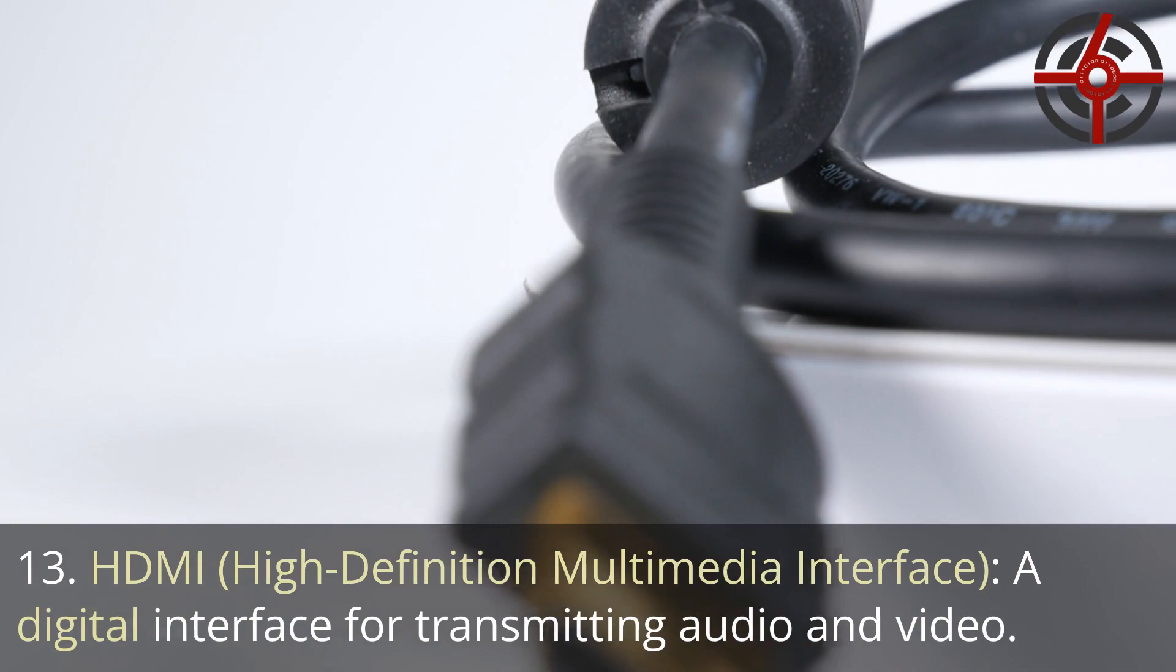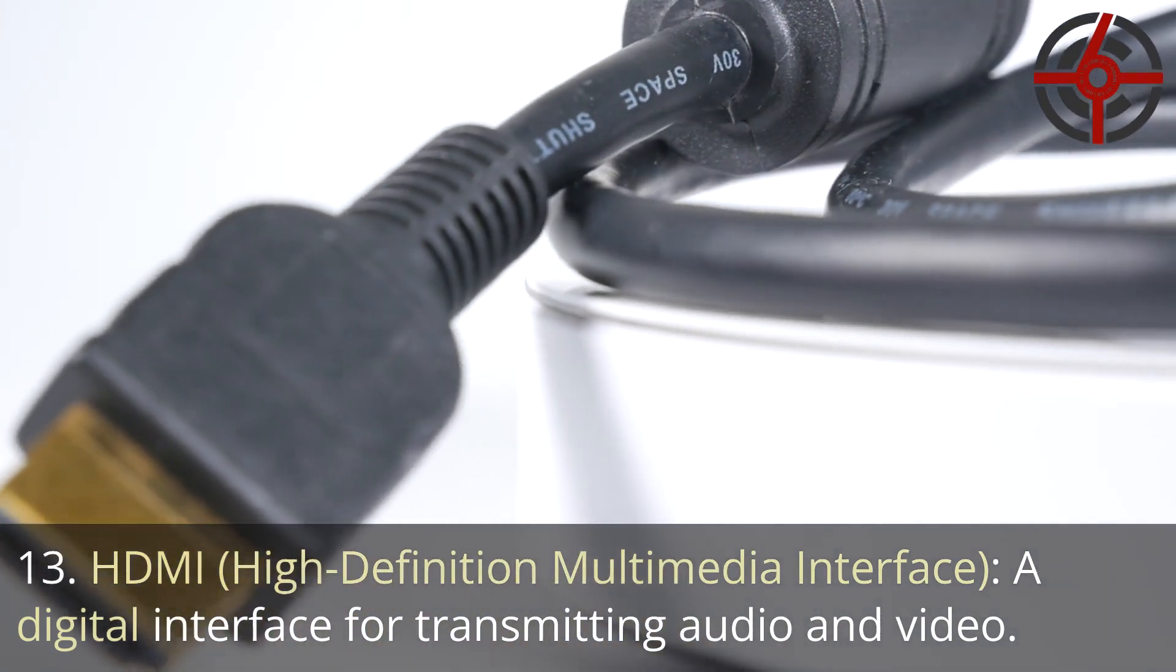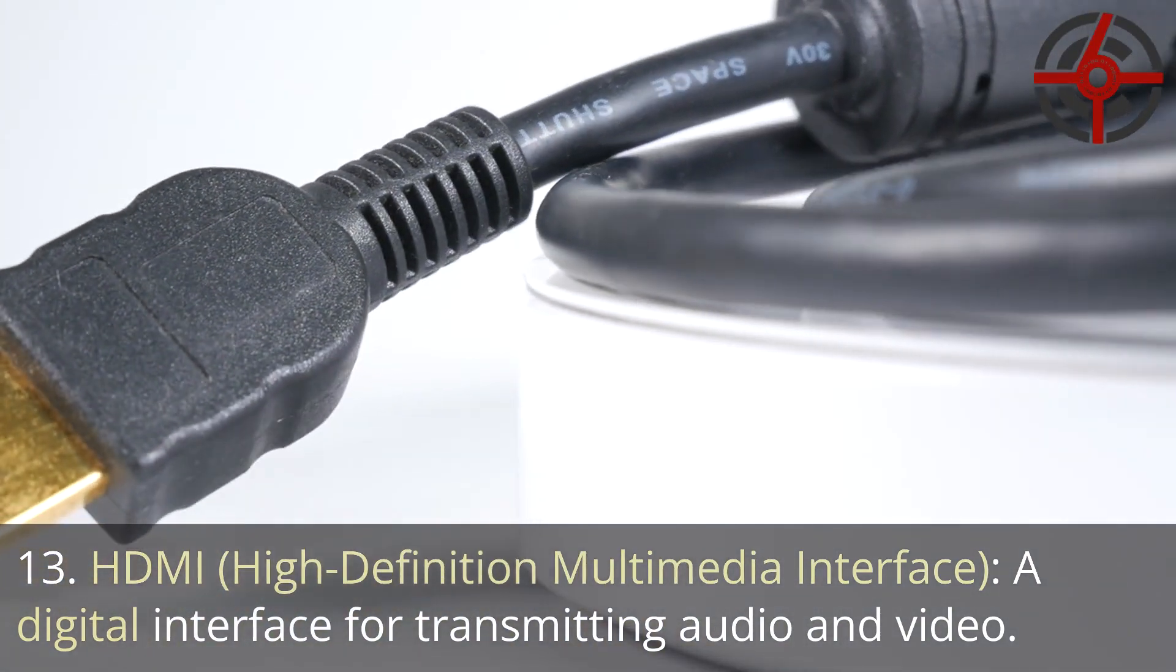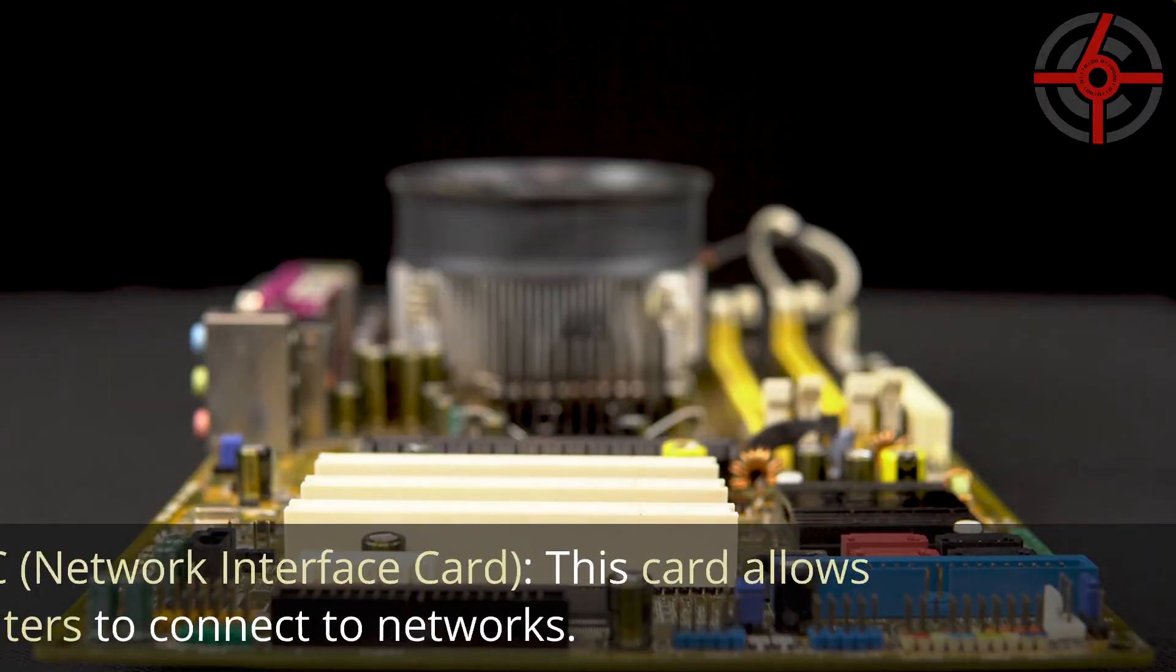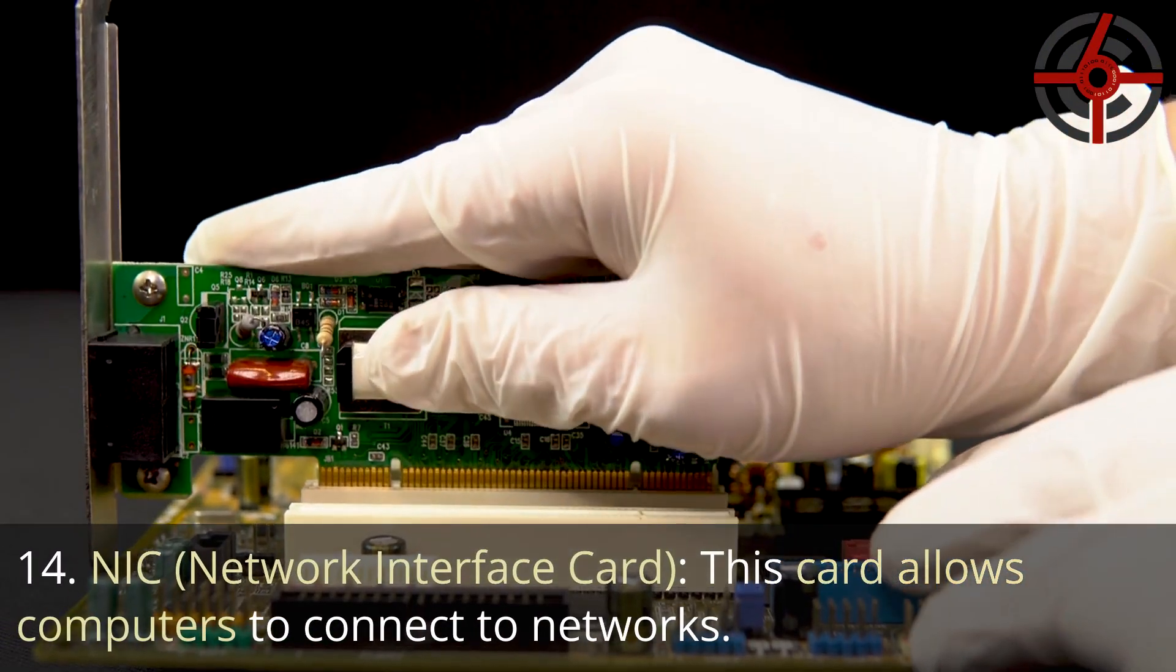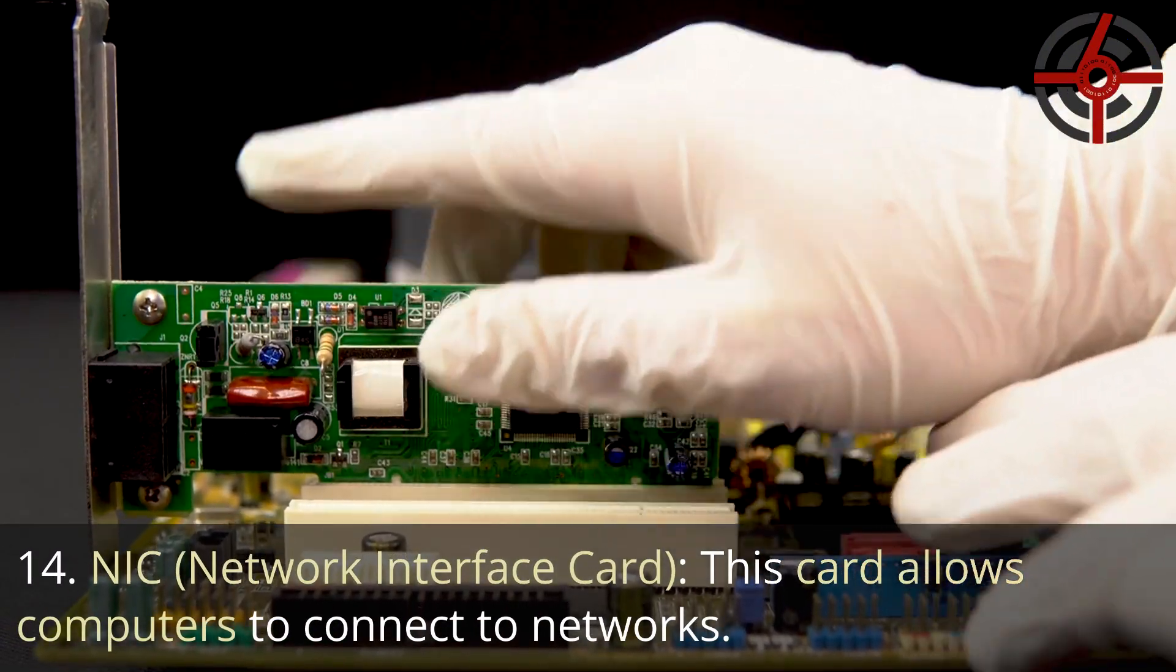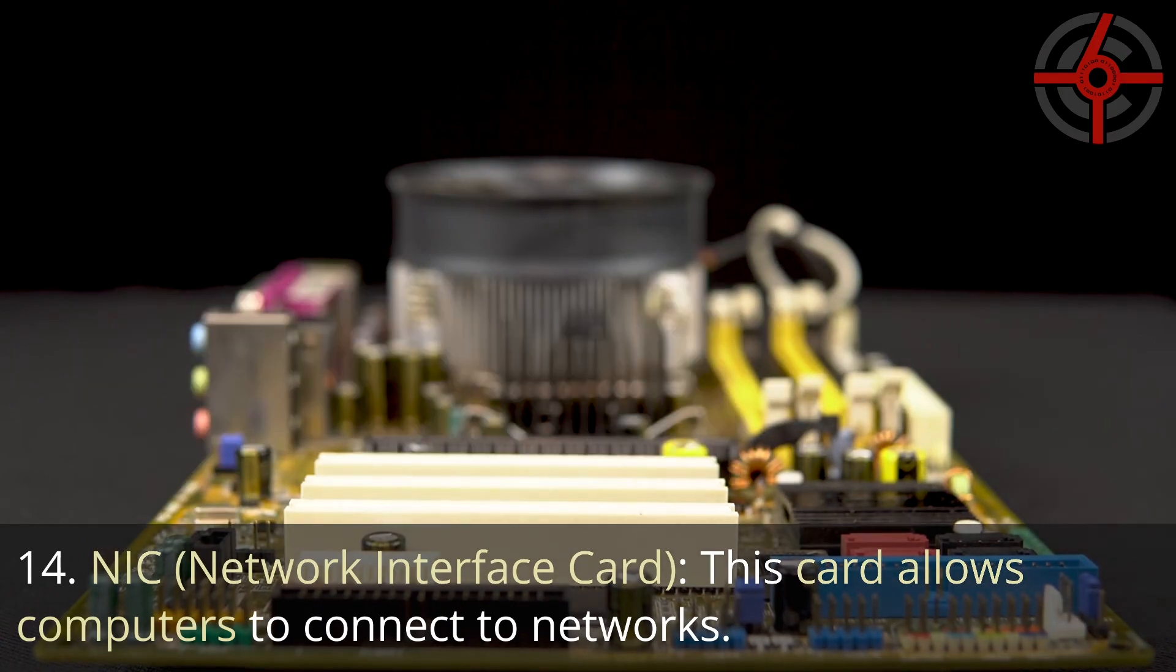13. HDMI, High Definition Multimedia Interface: A digital interface for transmitting audio and video. 14. NIC, Network Interface Card: This card allows computers to connect to networks.